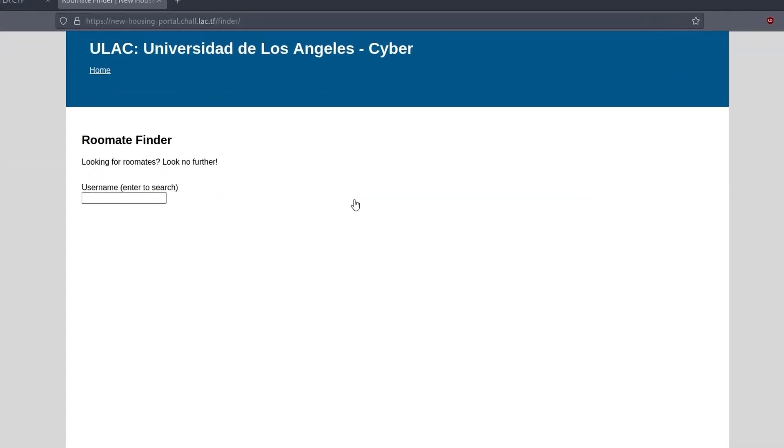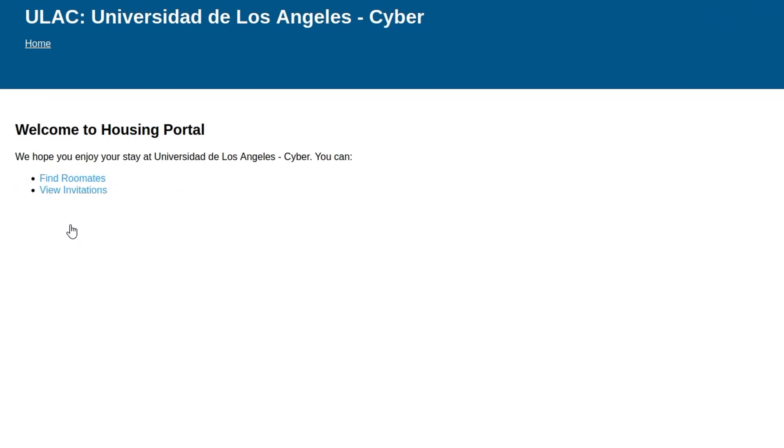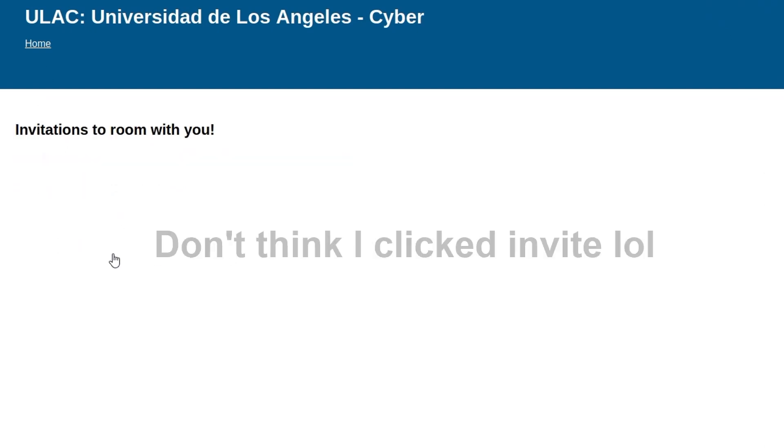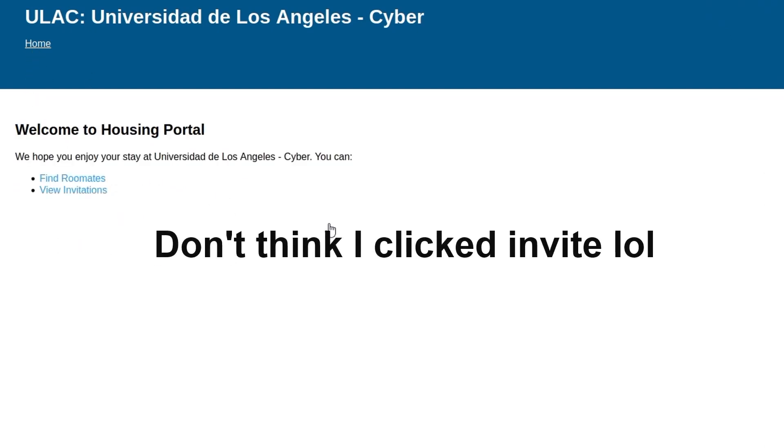And now, if I go and view our invitations, we should have an invitation from ourselves. We don't actually have one showing up. That's fine. Well, let's go and take a look at the source code anyway.